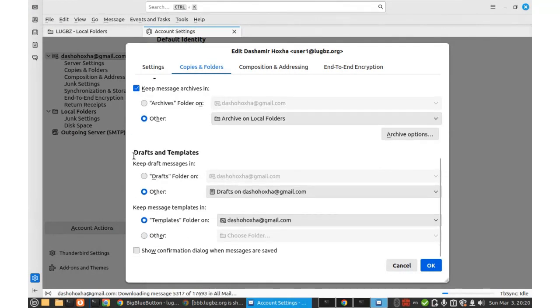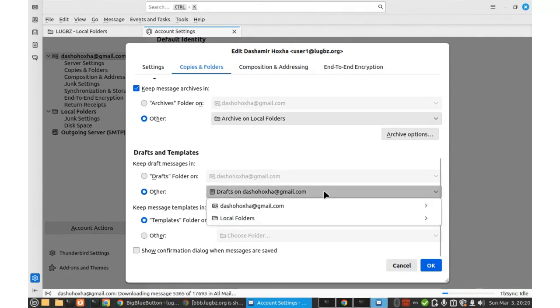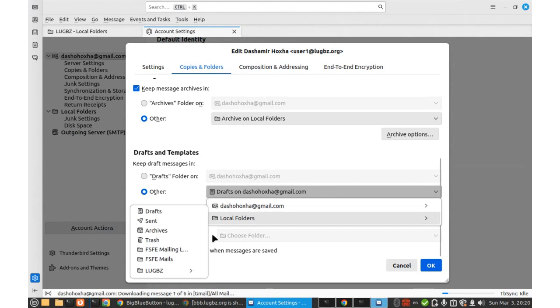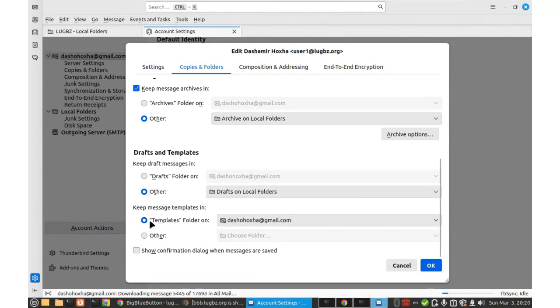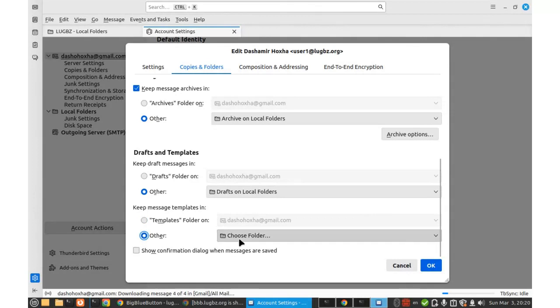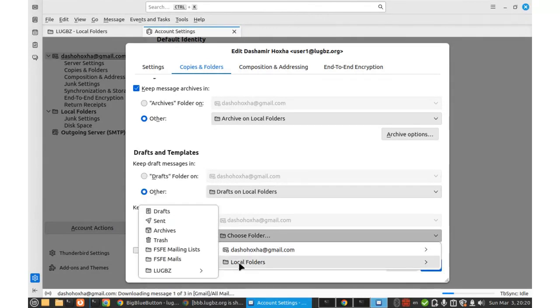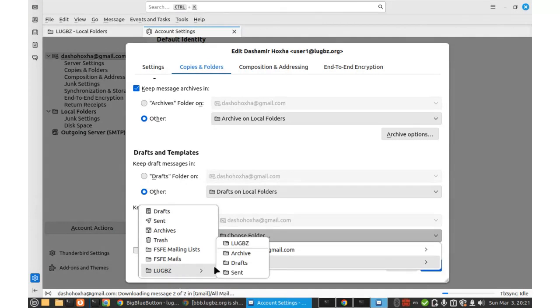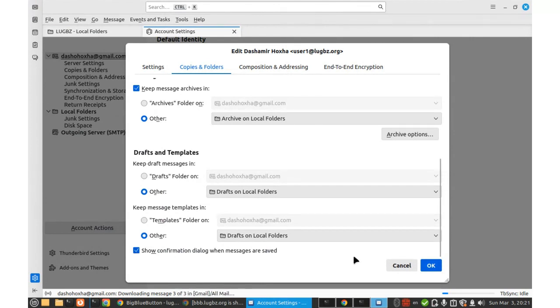And drafts, keep draft messages in other local folders, look with that, drafts, and template messages as well. I will save them in drafts. Look with that, drafts. Okay, this does not matter.